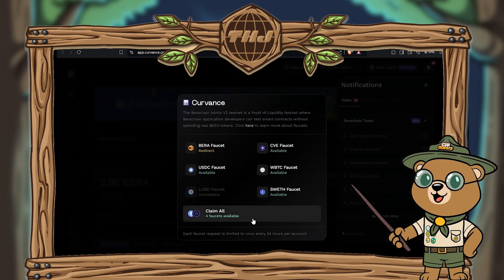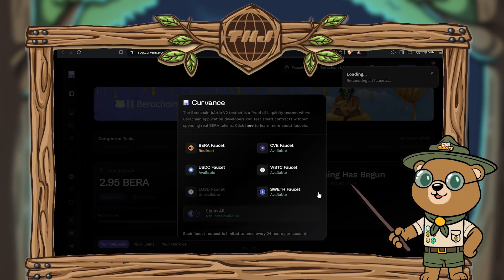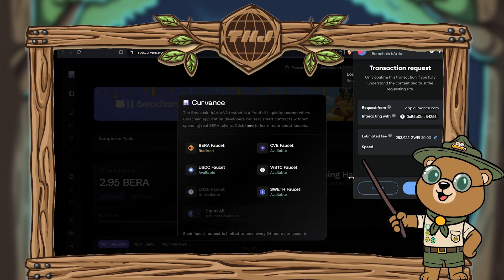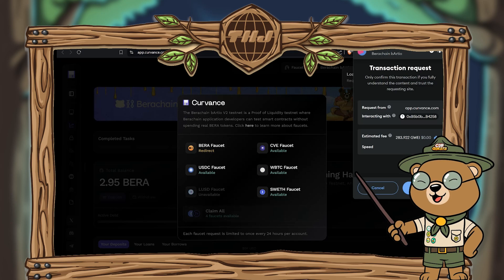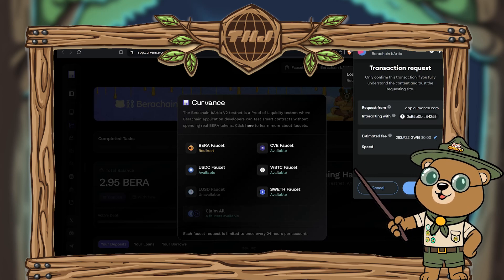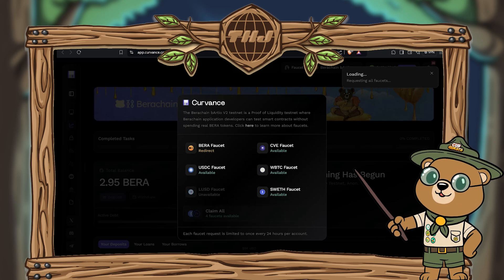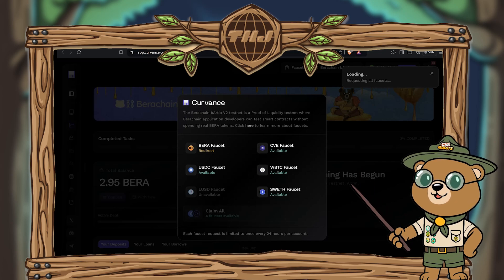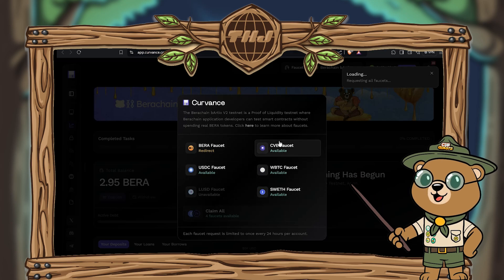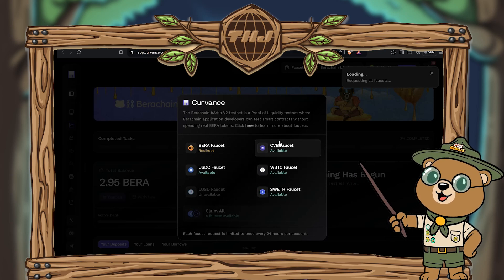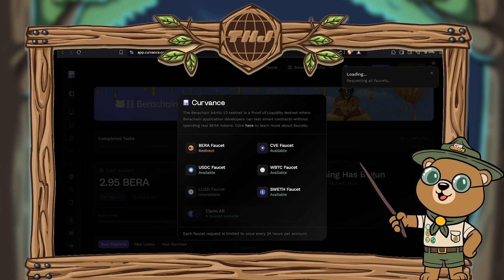Simply click on the mint testnet tokens option. I'd recommend claiming all, but you can do each one individually if you prefer. Select all or the specific faucet you'd like to claim, hit confirm when prompted on MetaMask, and wait for the transaction to go through. You'll successfully have claimed all the assets shown — remember, this isn't real money, it's just a testnet.